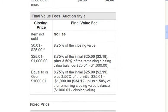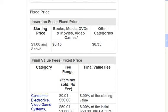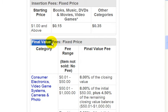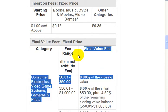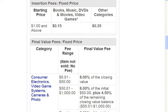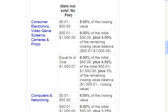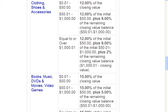Now let's go down to the fixed price listings. If you sell something in a fixed price listing, these are the insertion fees, and down here are the final value fees. The final value fees will be different depending on the category that you're selling the item in. I'm just going to quickly scroll through these so you can look at the different fees for each category.